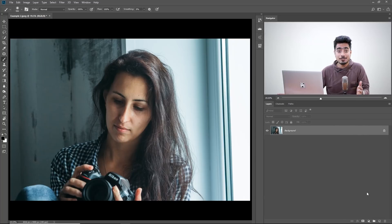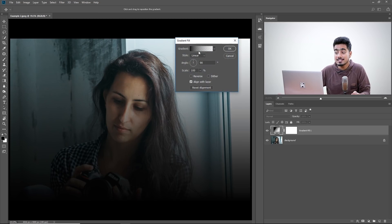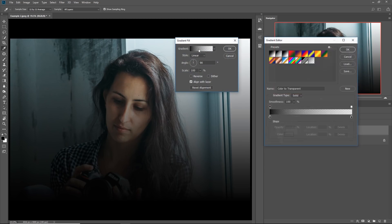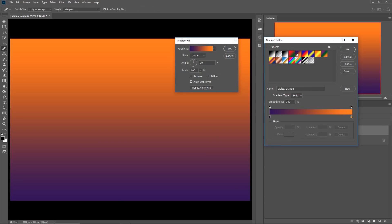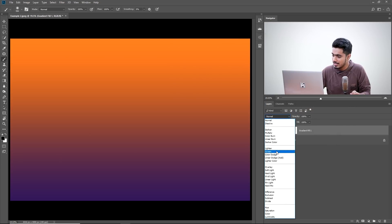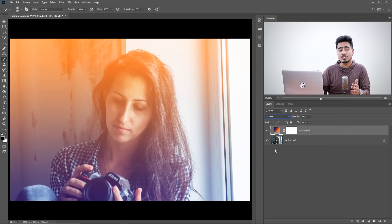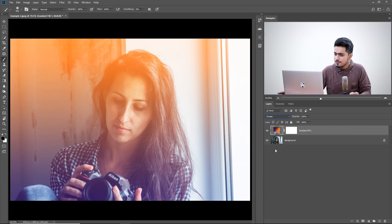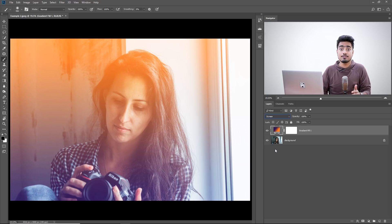Now let's move to example number two. In this example, we will understand how this actually works and how we can create variations of the same. We'll do the same thing: click on the adjustment layer icon and choose Gradient, choose the same orange and violet gradient, hit OK, and change the blend mode to Screen. This looks great here as well, but let's understand why it's working.